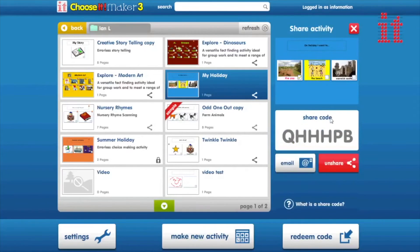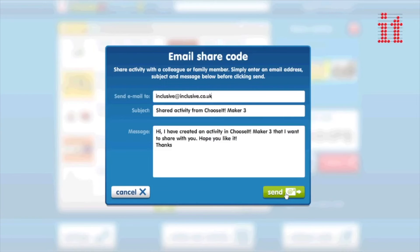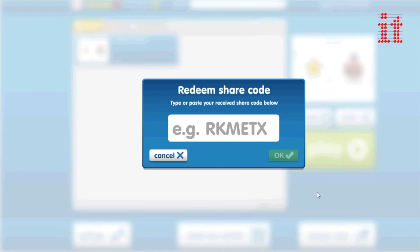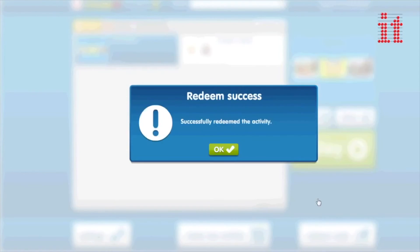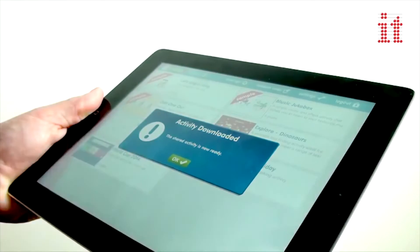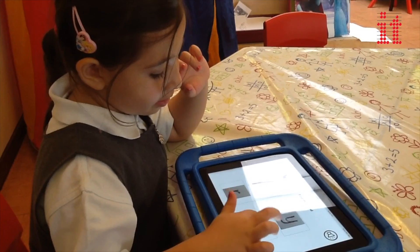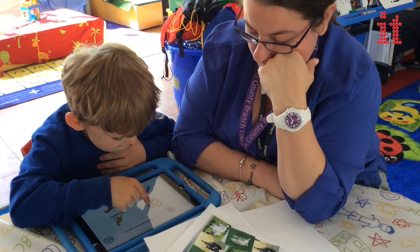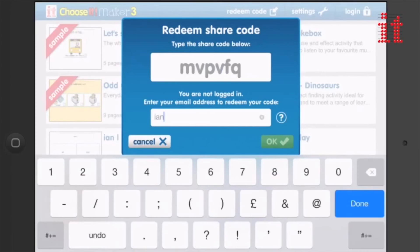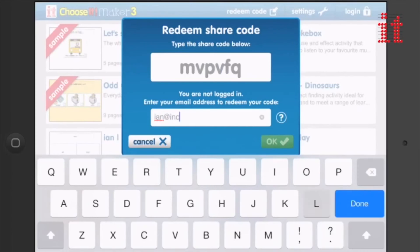You can share any activities you make with other Choose It Maker 3 accounts by simply generating a share code and giving that code to the other account user. Share codes can also be used by iPad or Android tablet users through the free Choose It Maker 3 app, even if they don't have a Choose It Maker 3 account — ideal for installing activities on students' own devices.